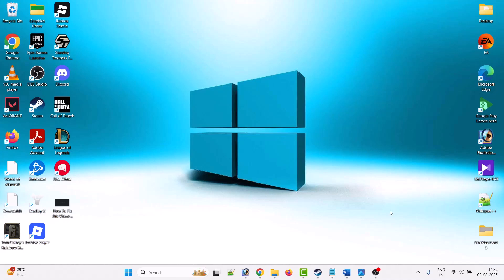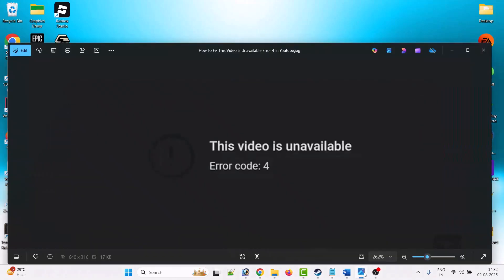Hello friends, welcome back to my YouTube channel. In this video tutorial, I will show you how to fix "This video is unavailable, error code 4" in YouTube. So let's jump to the solution.